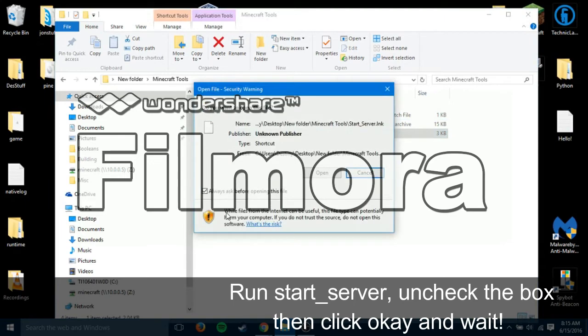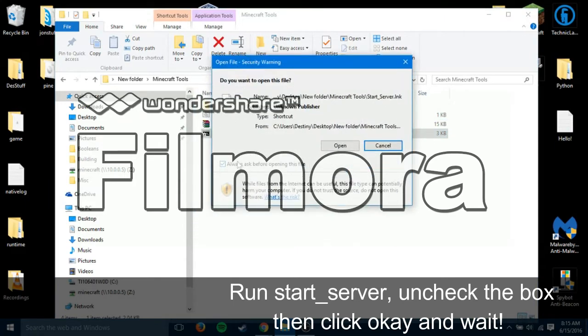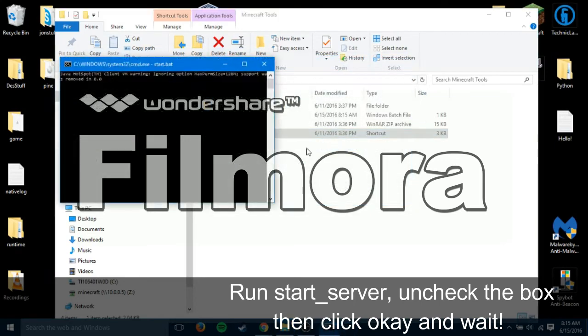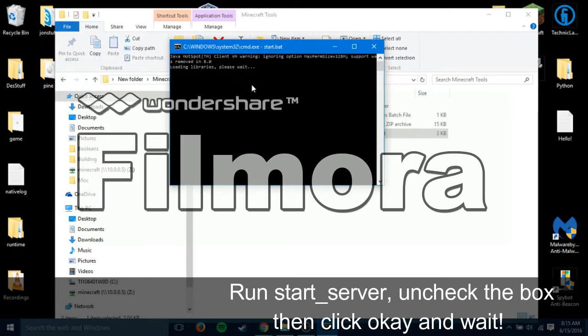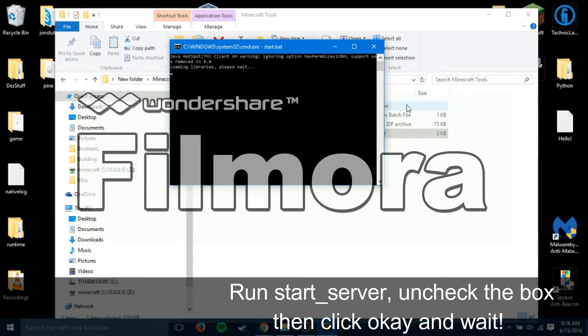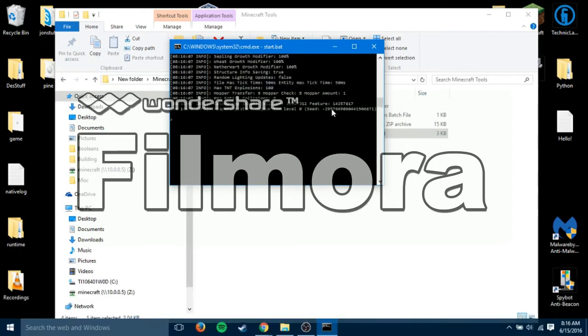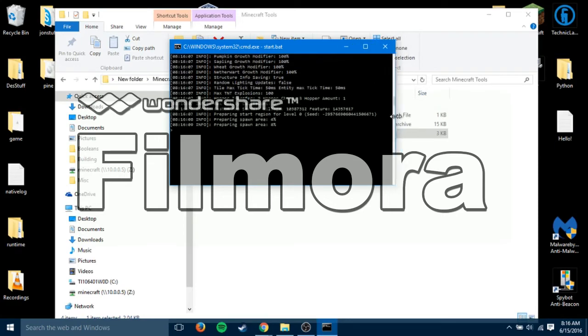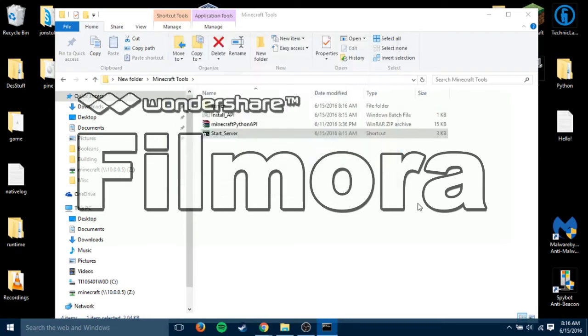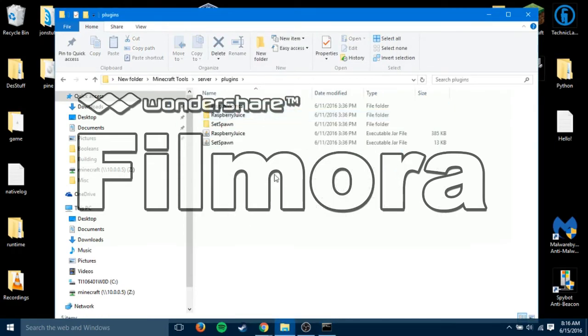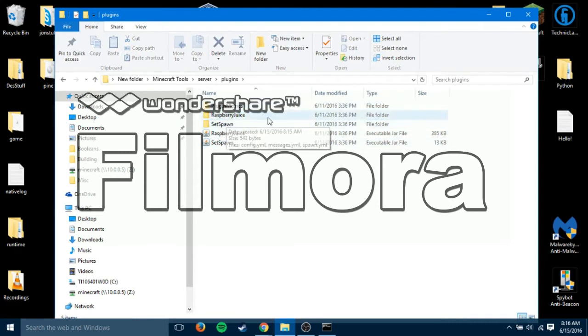To start the server, you double click start server. And then it'll say do you want to open it? It could harm your desktop or something. Click always ask before opening and make sure there's no check. Because if there is, it'll always say that. You'll see this command prompt open up. And then it'll say loading libraries, please wait. And it'll start generating the world and everything.